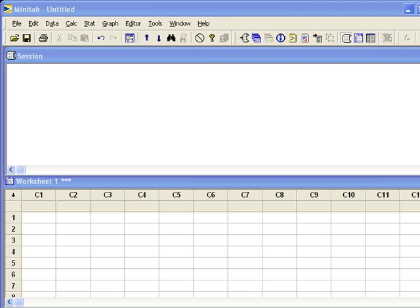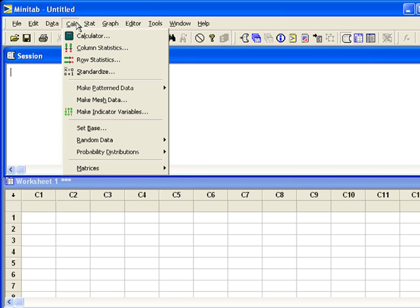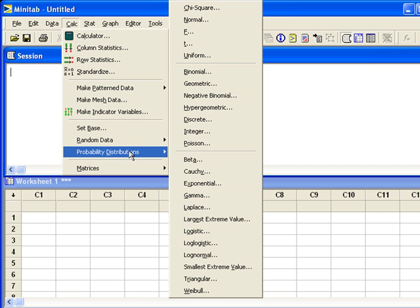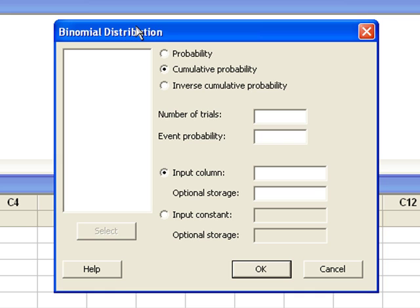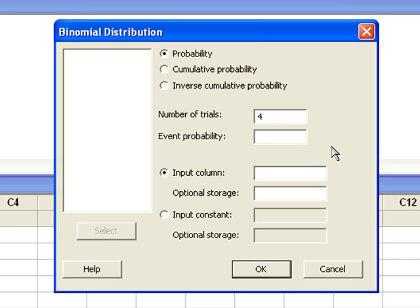Let's start with the probability that x equals 3. We will go to Calc, Probability Distributions, Binomial. At the top of the pop-up box, you can see the three different values that Minitab will compute. Since we want the probability that x equals 3, that's a probability, so we need to select that option. Next, we need to enter our parameter values. Number of trials is n, given as 4. The event probability is p, which is 0.25. Please do not enter a fraction in this area — Minitab will give you an error message if you do.